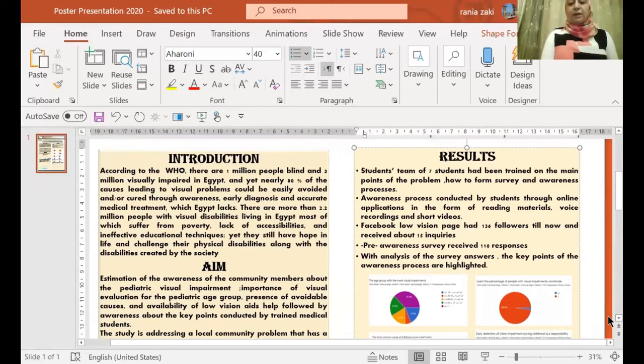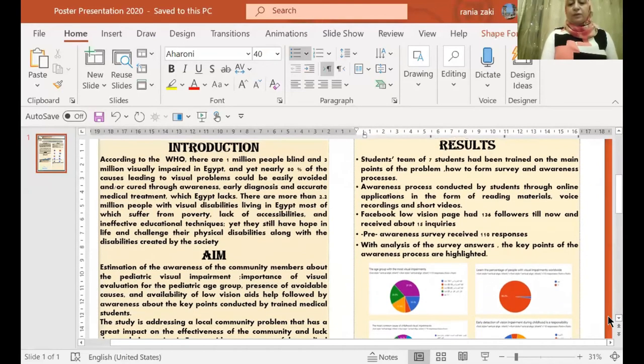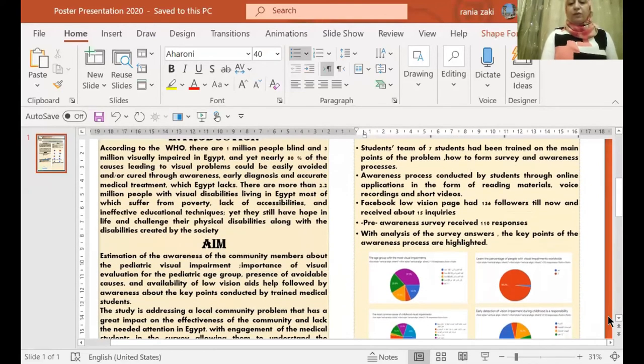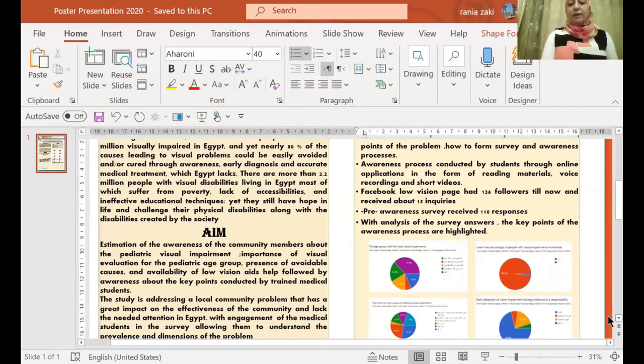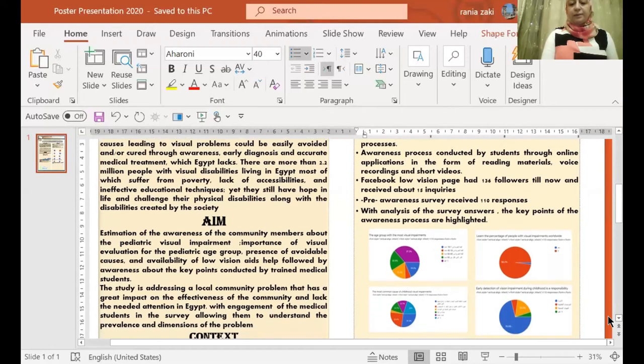The awareness process conducted by students through online applications in the form of reading materials, voice recording, and short videos. The Facebook low vision page had 136 followers till now and received about 15 inquiries.